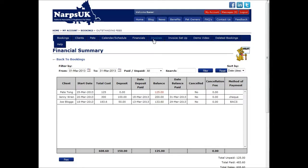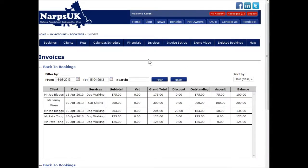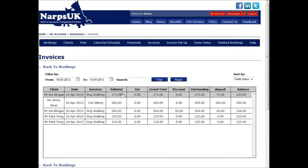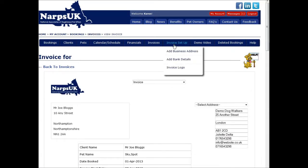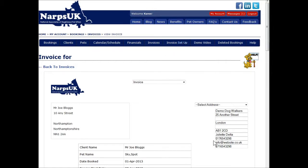The Invoices tab shows you a list of invoices. If you haven't done any yet, there will be nothing to see, so I will show you the invoice setup first. Setting up the invoice would be a one-off or irregular task. In this invoicing setup section, you can add your company name and contact details as you want them to be displayed on your invoice.